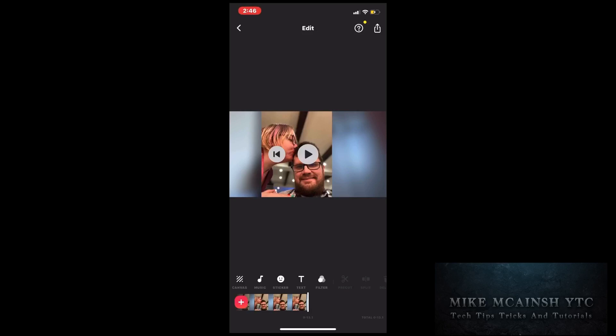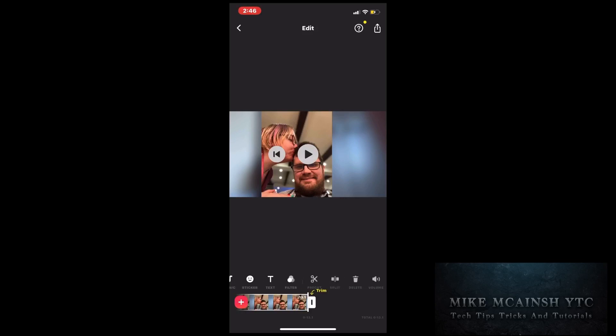The first thing I'll do is tap on the video clip in the timeline. When you do, some additional options will be activated. I recommend that you make sure you're running the latest version of the InShot app.